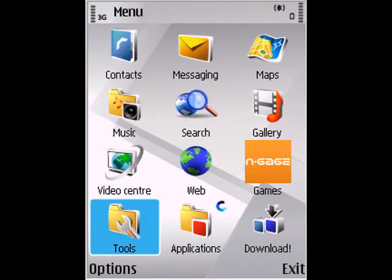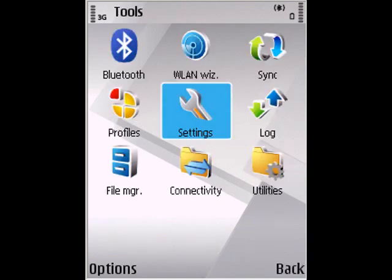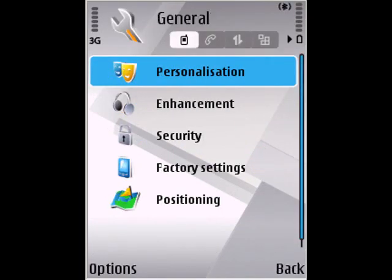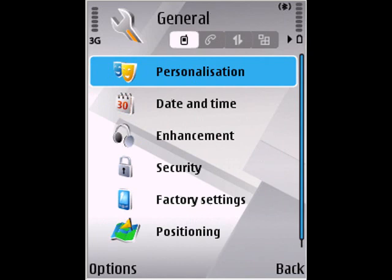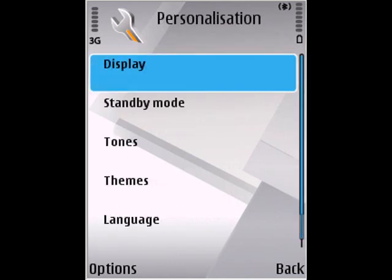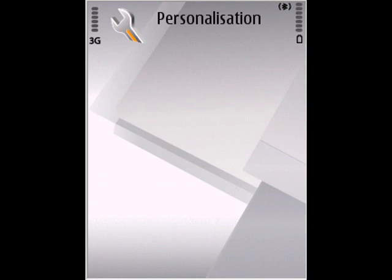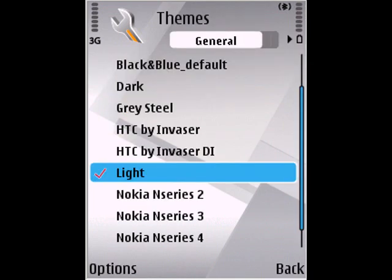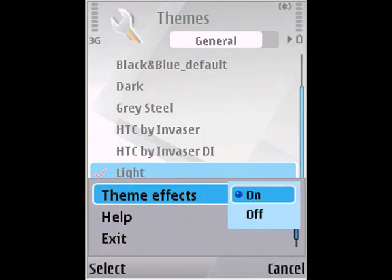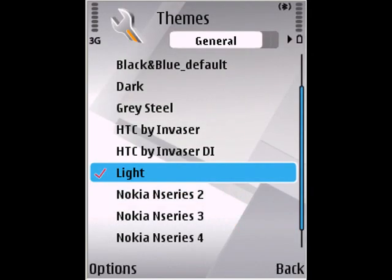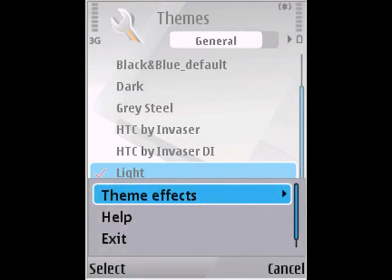Go back and then open themes by going to settings, general, personalization, themes, then general. Go to your current theme and press options, theme effects. Turn them off, and then turn them back on again.